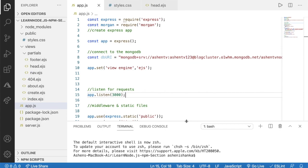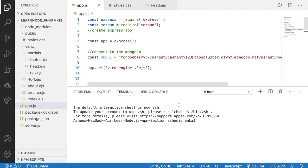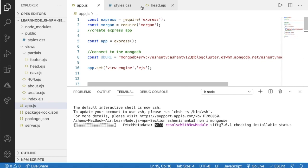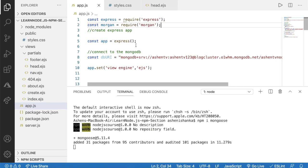The first thing we have to do is install the Mongoose package in our Node.js Express project. Open your terminal in the current project directory and type npm i — that means install — mongoose, then press enter. It will take some time. After it installs, you can use the require method to import it into your Express app.